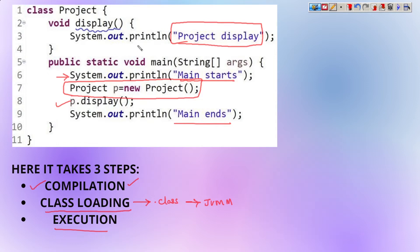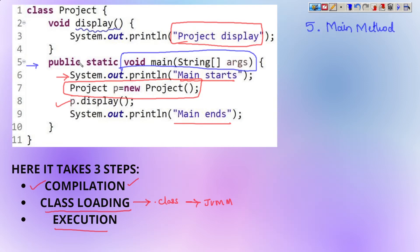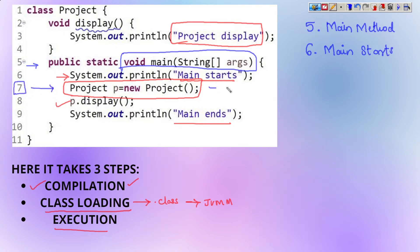Let us see how the execution takes place. First, when the program gets loaded in the JVM memory, it is always going to execute the main method of the program. The main method is at line 5, so first line 5 gets executed. Inside the main method, the first println statement — 'main starts' — at line 6 gets executed. Then when it encounters line 7, we have to create a new object of the Project class.